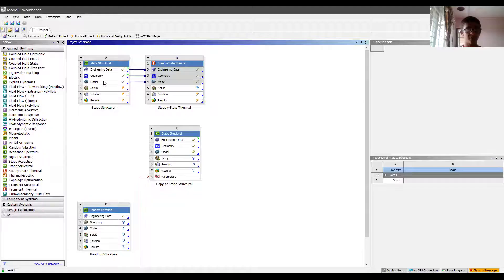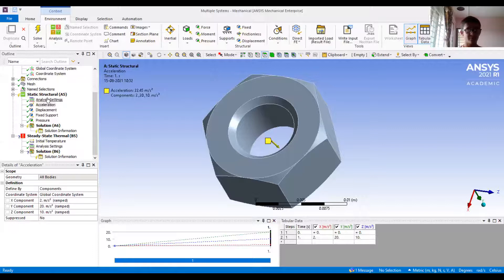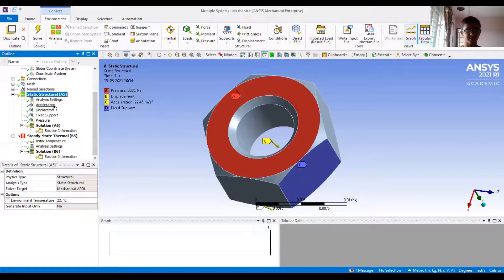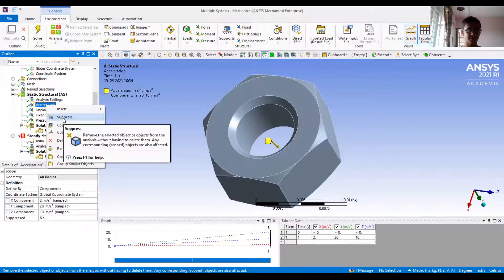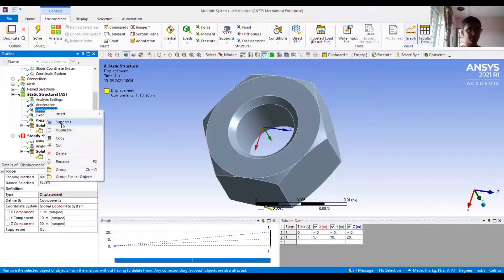In the same module where you have made the model, setup, solution, and results — all the things are related to the same interface, which is the ANSYS Mechanical interface. In the previous video we had some different boundary conditions such as acceleration, displacement, fixed support, pressure, or force. I'm going to modify those and make some realistic boundary conditions for our solution to run. So let's suppress acceleration and displacement.